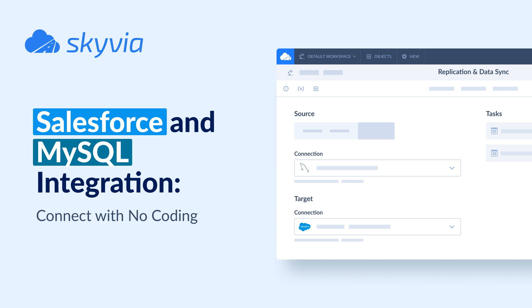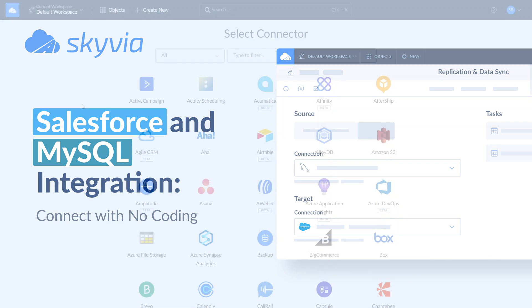This tutorial assumes you already have a SkyVIA account. If you don't have it, you can create it for free by following a link in the description. Before you start building integrations, you need to create connections to the integrated data sources.